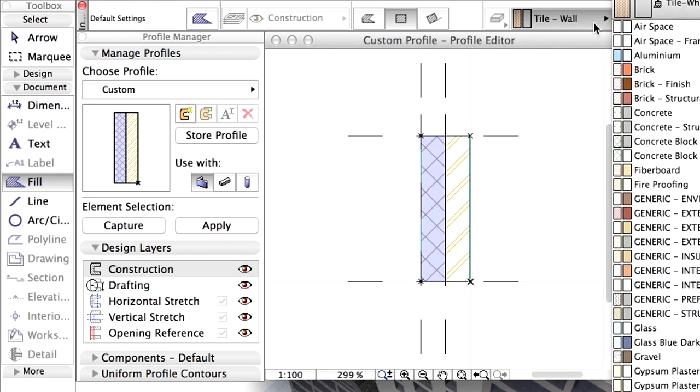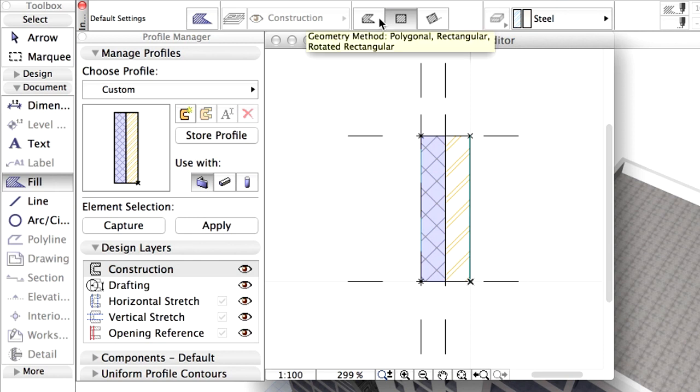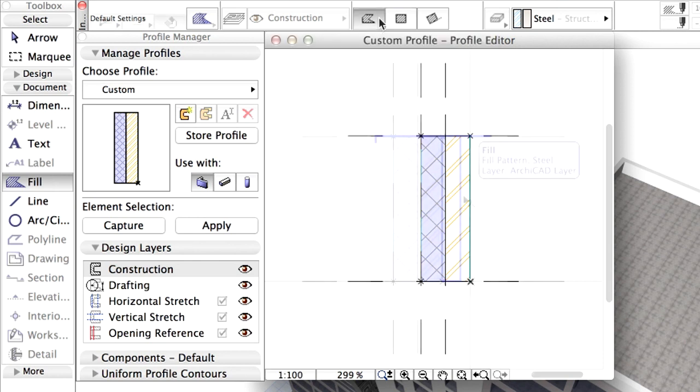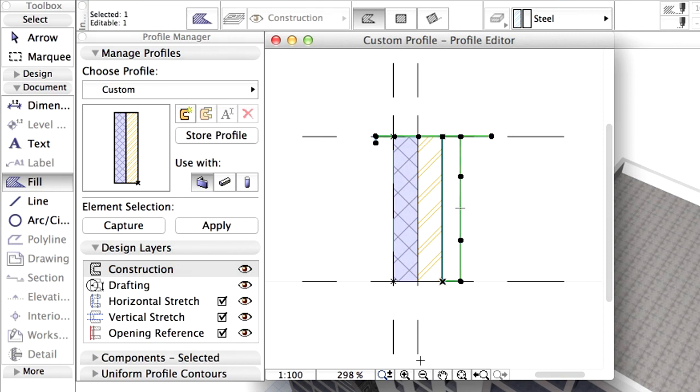Here we will use steel building material. Change the geometry method to polygonal and draw fills as shown on the screen.